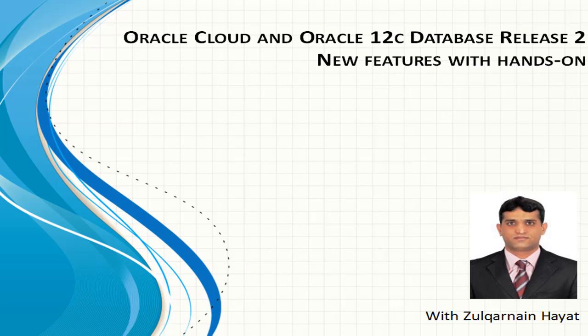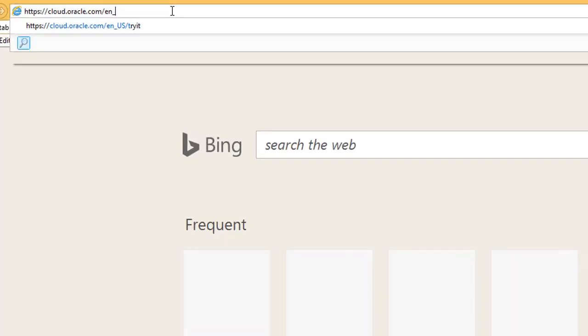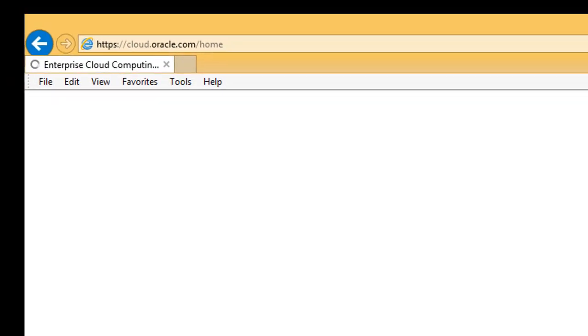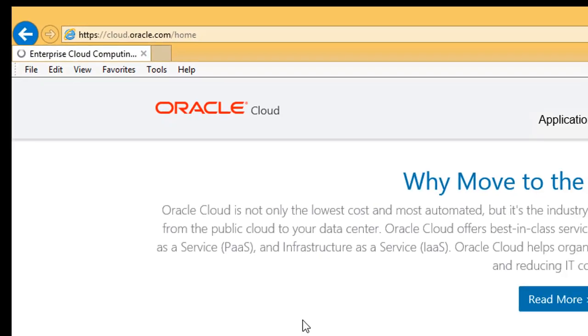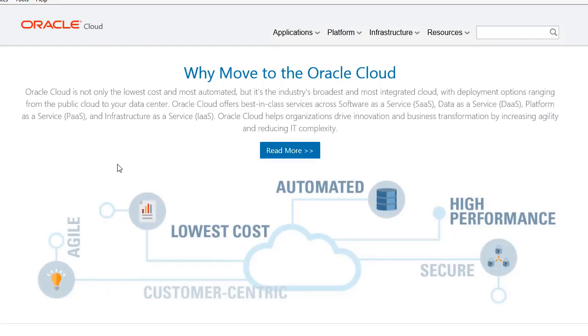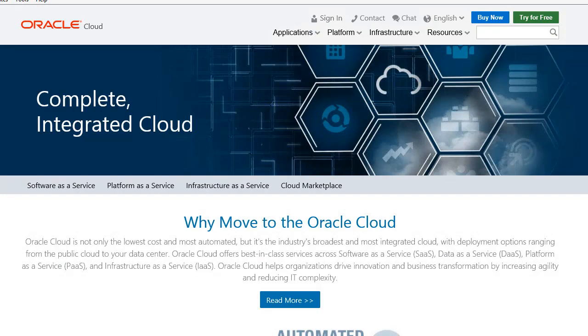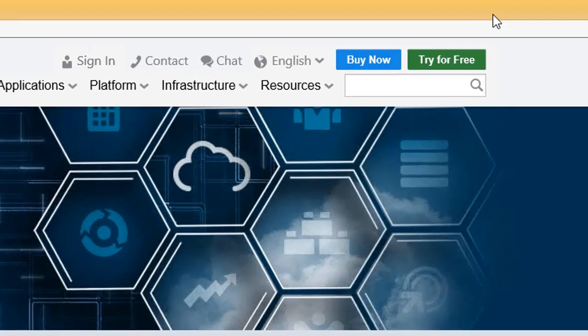In this course, we will take a hands-on approach to show you some of the most interesting and exciting new features of Oracle's latest database version and learn everything you need to know to create your own Oracle Databases in the Oracle Cloud.